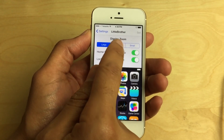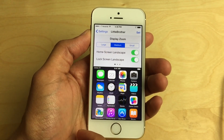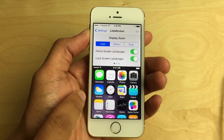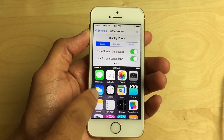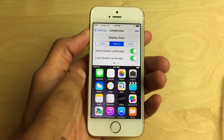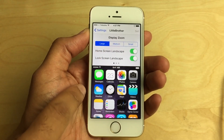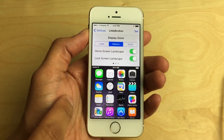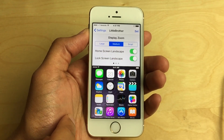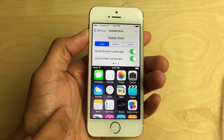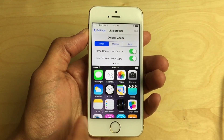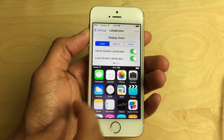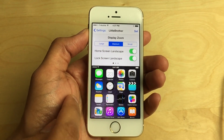I'm going to set the display zoom to medium, and you can see right off the bat the difference between the two app icon sizes between medium and large. Notice how much more real estate you get when you tap on medium — you can actually see four rows of app icons, whereas with large you could see about three and a fourth or three and a half at most. So there's definitely a difference.